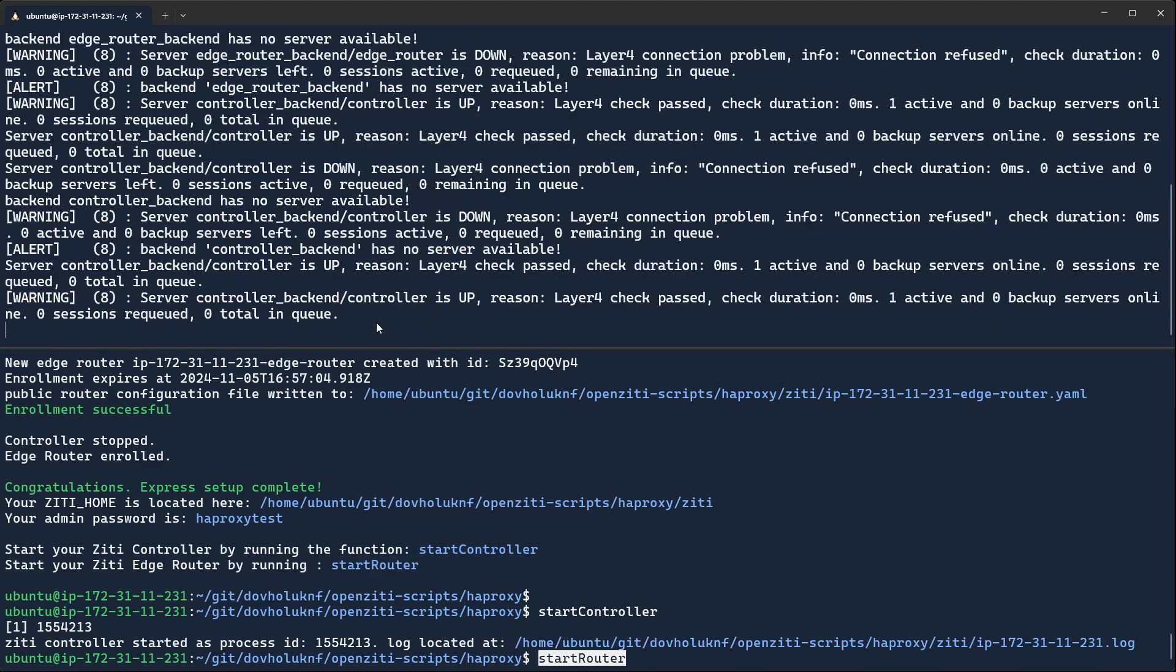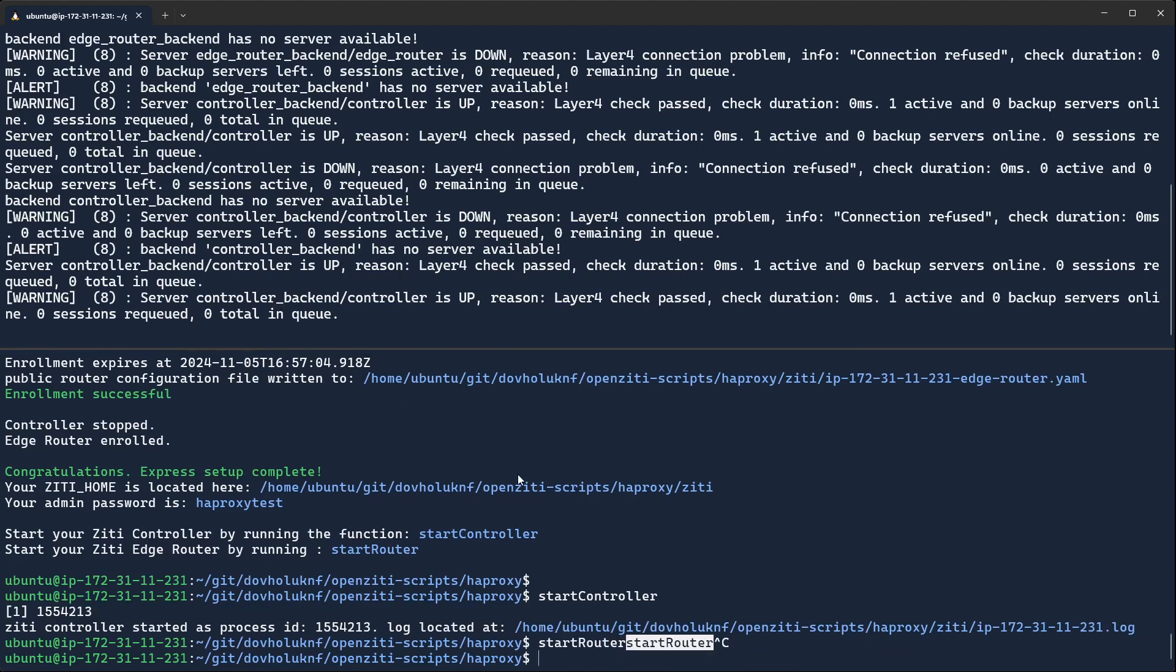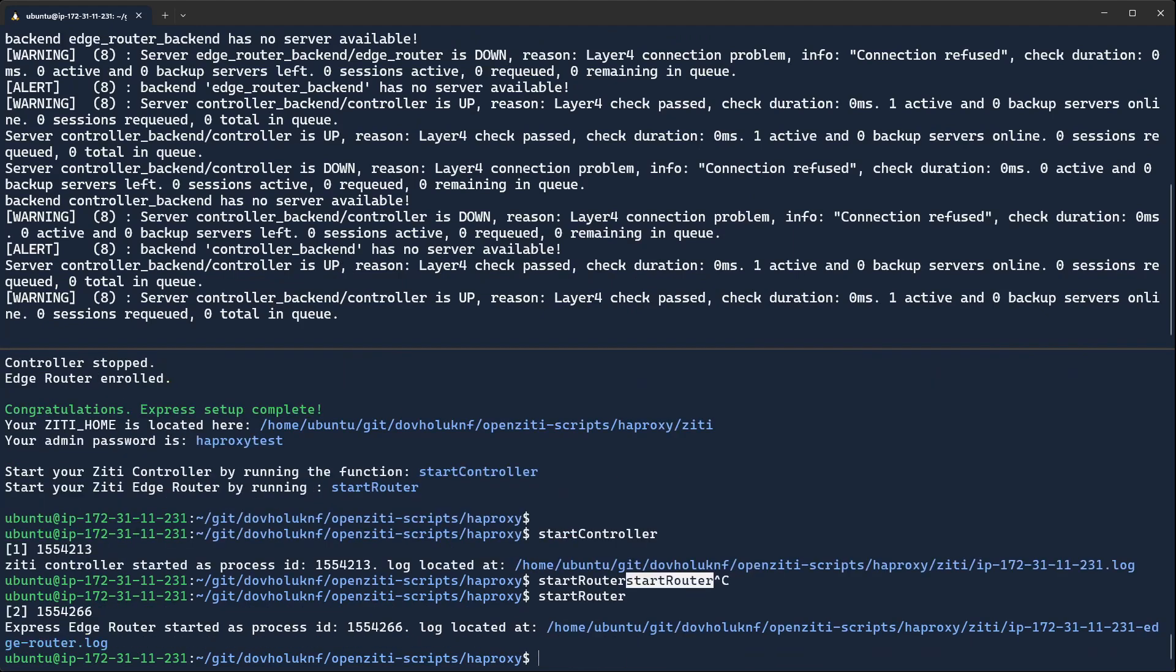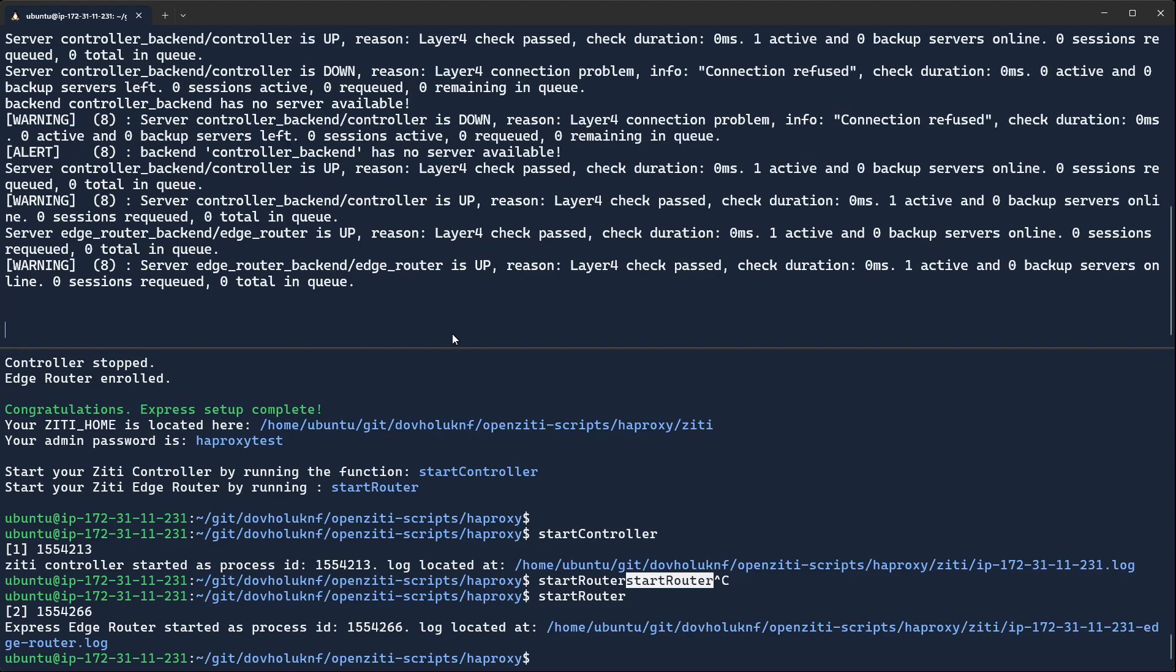Notice HAProxy notices its backup. Oops. I will start the router. When I start the router, you'll see HAProxy notice the router comes back up whenever that decides to make that check.